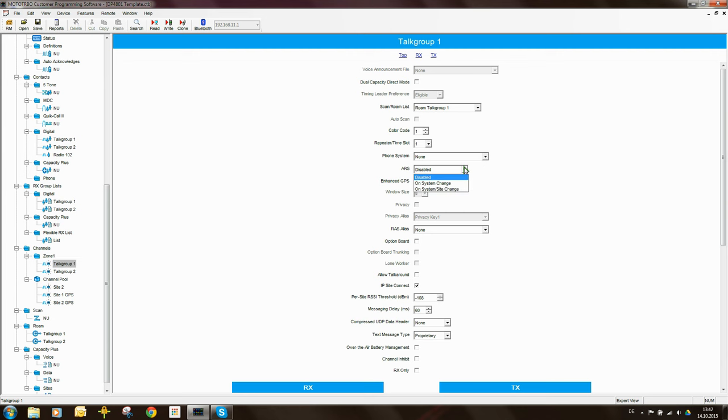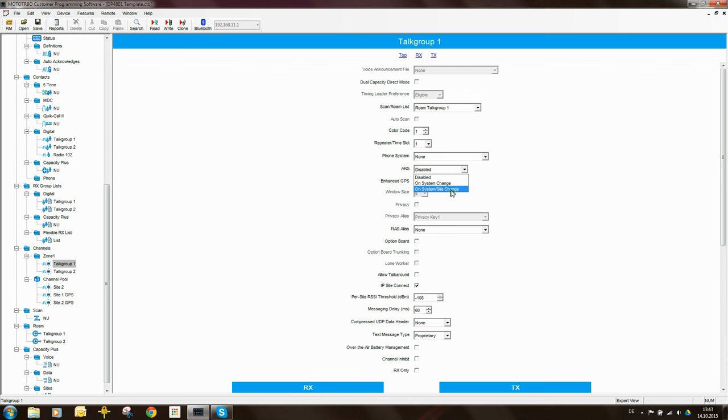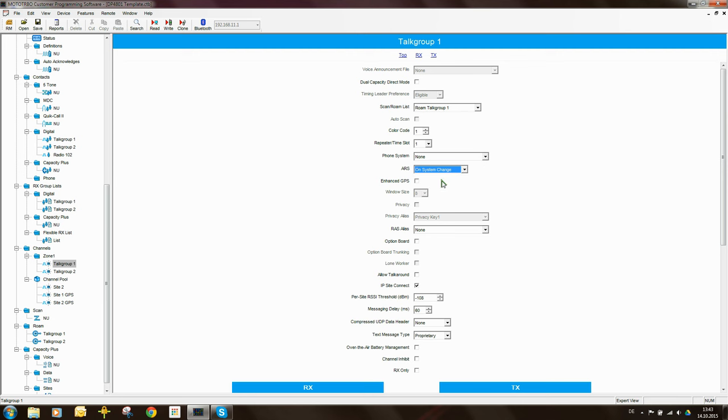And now you have two choices. On system change, so this is when the radio is changing the channel, or switching between IP site connect systems. Or on system stroke site change, so the radio will send an ARS message whenever the radio changes a channel, and whenever the radio changes a site. So I'm going to make it the simple one on system change, so whenever the radio changes a channel, it will send a GPS update. There are some other settings here which I'll come back to in a moment, called Enhanced GPS. But for now, let's just stay with standard GPS updates.